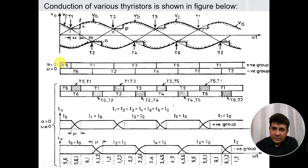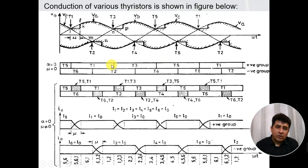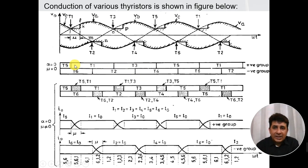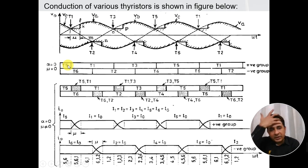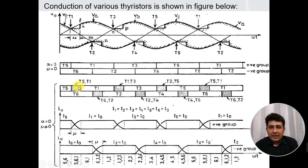Recalling the switching sequence: in the positive group, when T5 goes out, T1 comes in; when T1 goes out, T3 comes in; when T3 goes out, T5 comes in. In the lower group, when T6 goes out, T2 comes in; when T2 goes out, T4 comes in. Previously, with source inductance assumed zero, whenever T1 is fired, T5 immediately goes out. But because of source inductance, this does not happen — the current is delayed, and the changeover from T5 to T1 takes some time, called the commutation interval or overlap period.